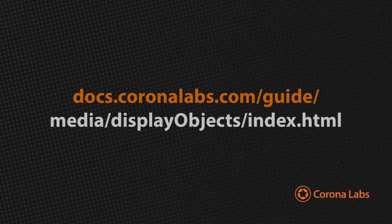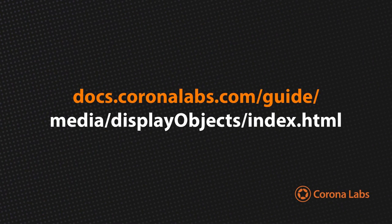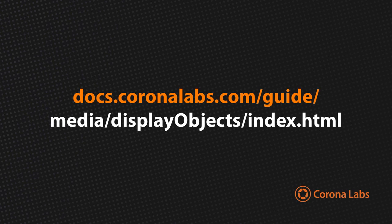To learn more about handling display objects, be sure to check out the full guide on the Corona Labs website.